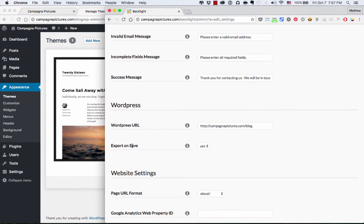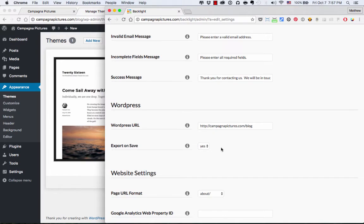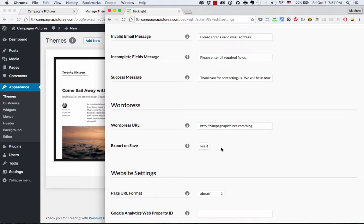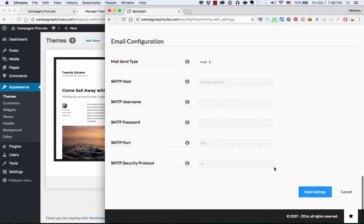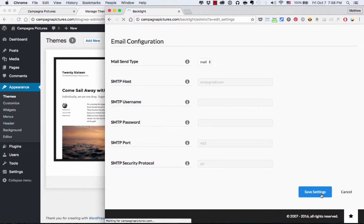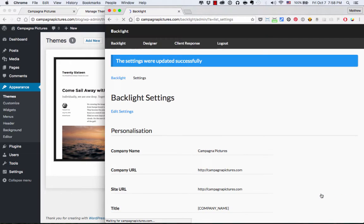The second option is Export on Save. And the default value is Yes. It's probably best just to leave that set as Yes. And what that allows you to do is when you make changes to your design in Backlight, it's going to automatically update your WordPress theme. So that's pretty cool. So I'm just going to scroll to the bottom, press Save to lock in my settings.